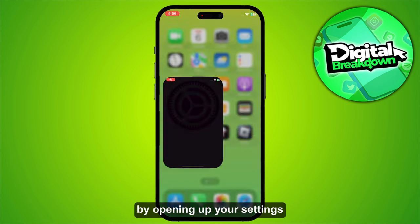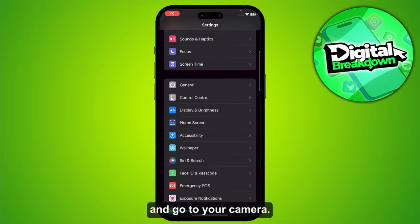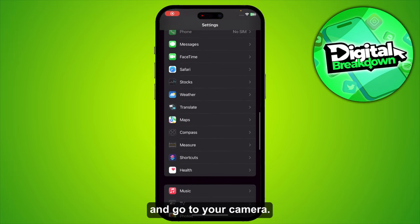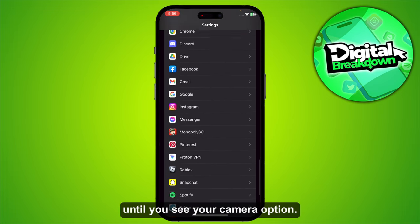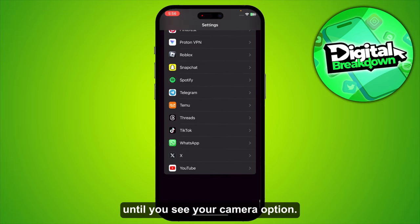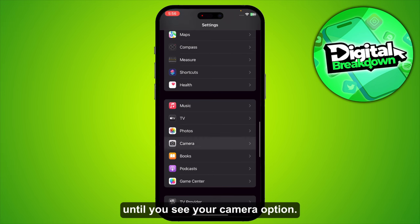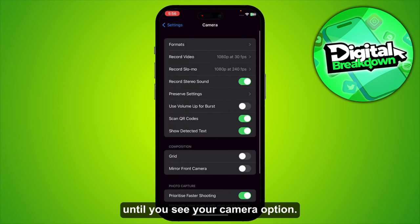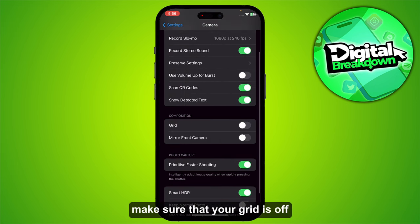First, open up your Settings and go to Camera. Scroll all the way until you see the Camera option. Once you are here, make sure that your grid is turned off.